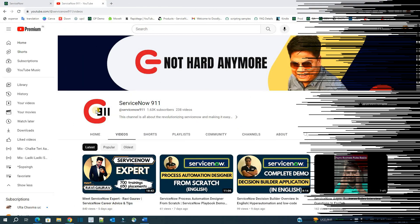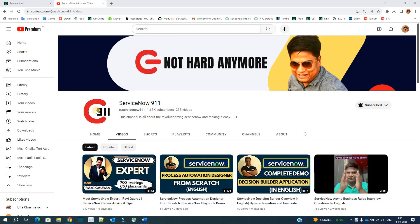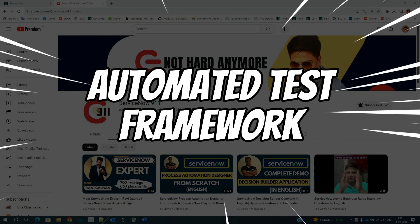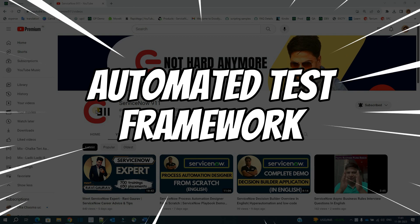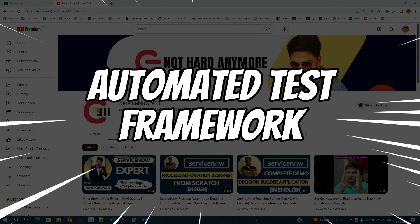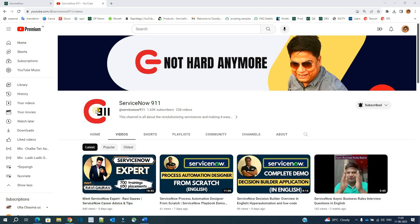Hello ladies and gentlemen, welcome back to ServiceNow 9-1-1. In today's video we are discussing ATF, that is Automated Test Framework. In the next video we will create a test from scratch. So let's get started.